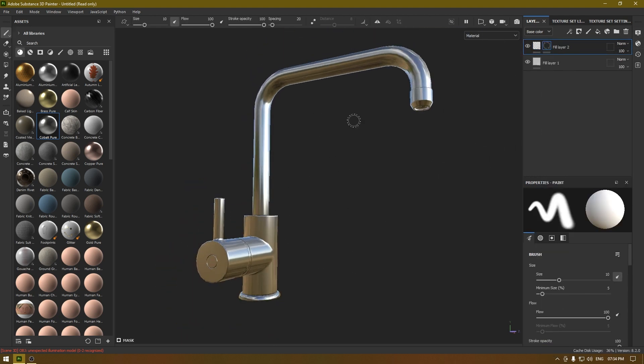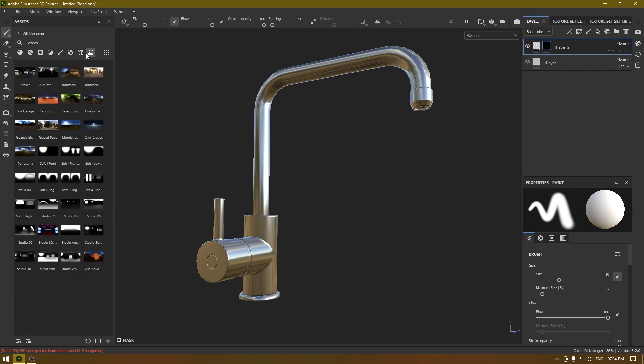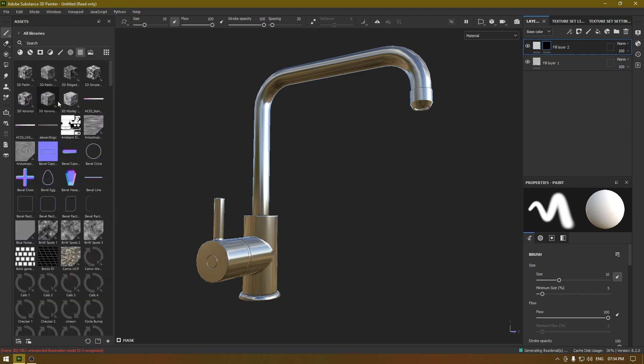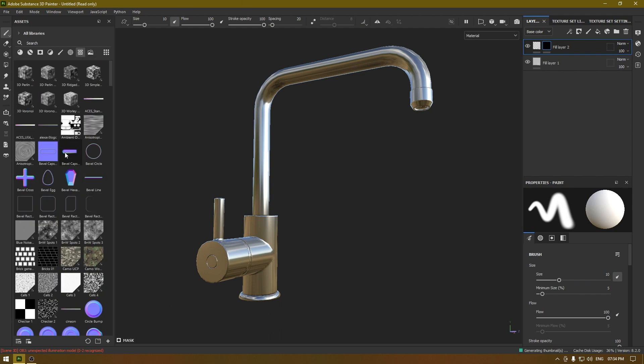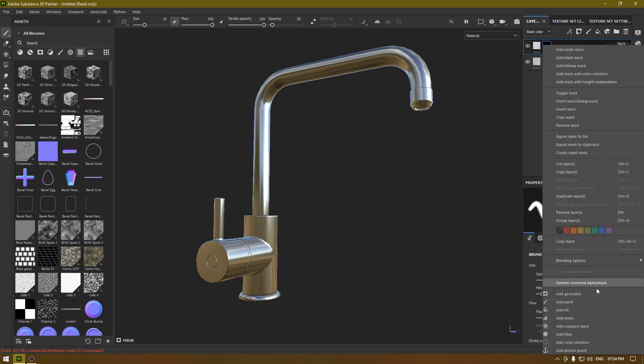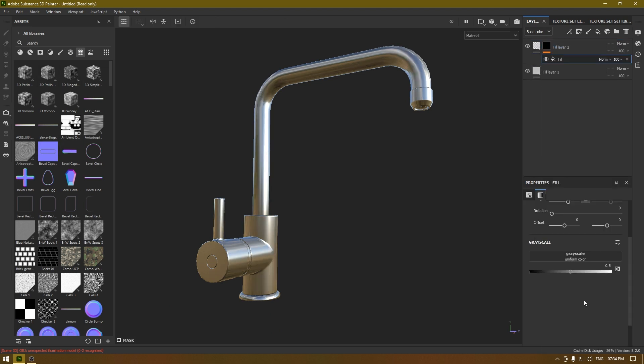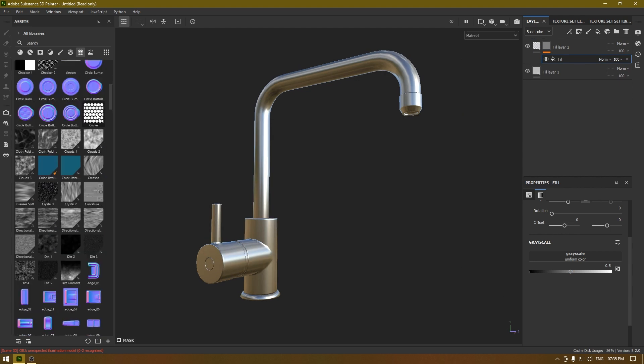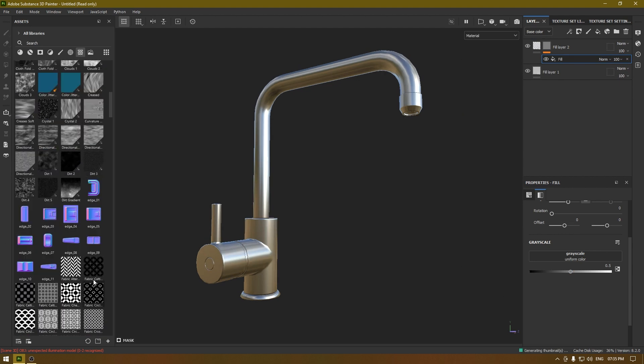So now I'm going to add a black mask which will work like a blank canvas. To add a grunge map from our grunge maps here, we need a fill layer. All these maps need a fill layer to work with.